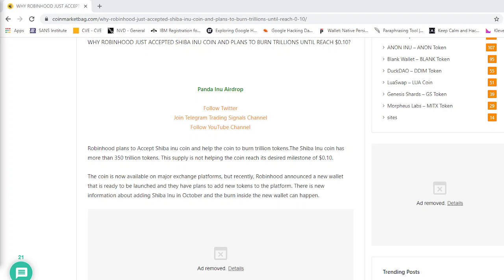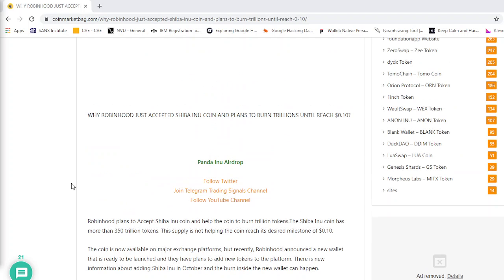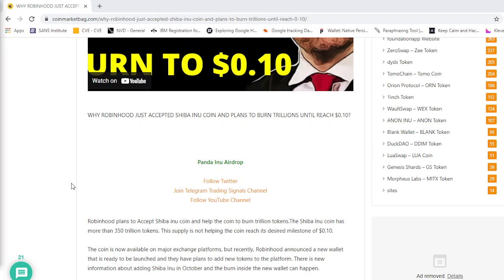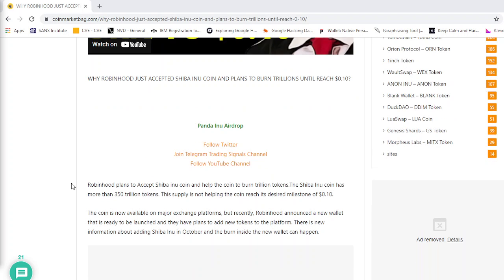What's going on everybody, it's Crypto Crane. Today is October 5th, 2021. And I got some big news for you guys. Robinhood is going to accept Shiba Inu coin and plans to burn trillions of Shiba until it reaches 10 cents. So a lot of millionaires are going to be made with this.